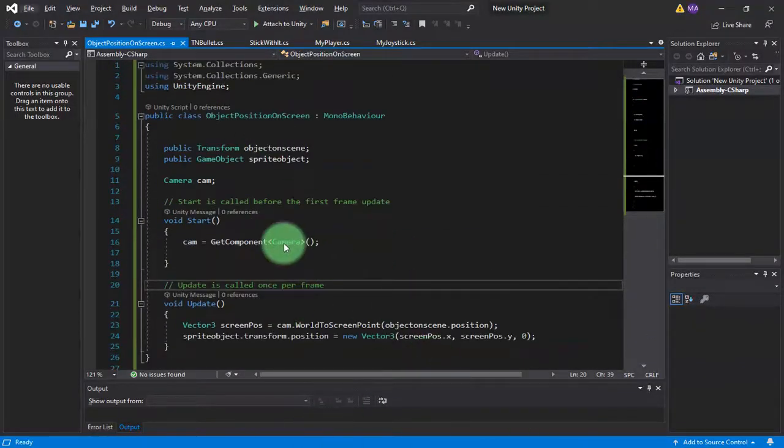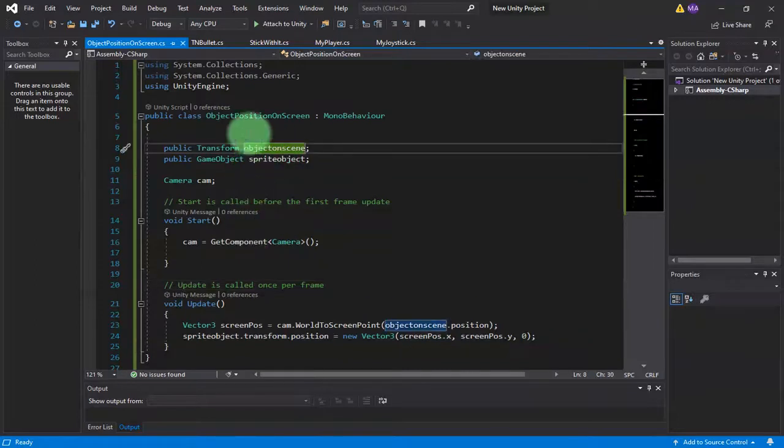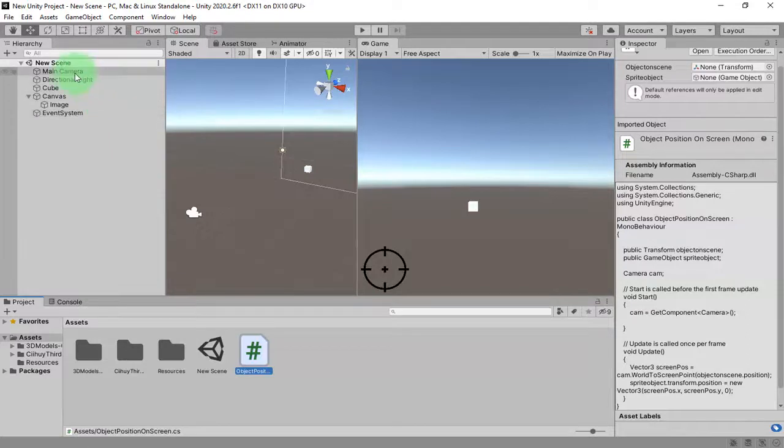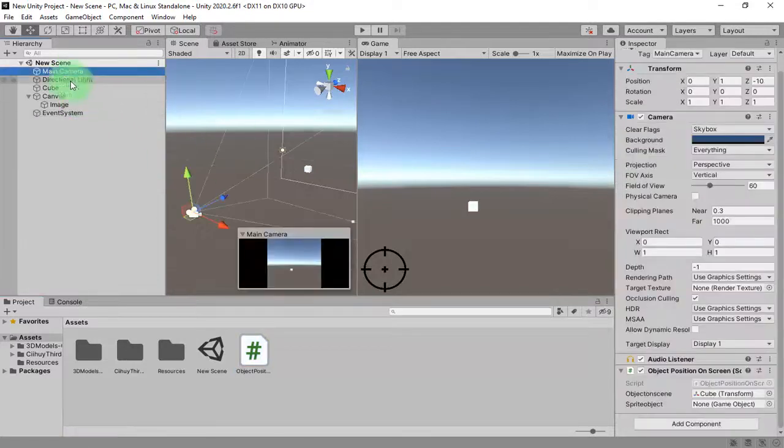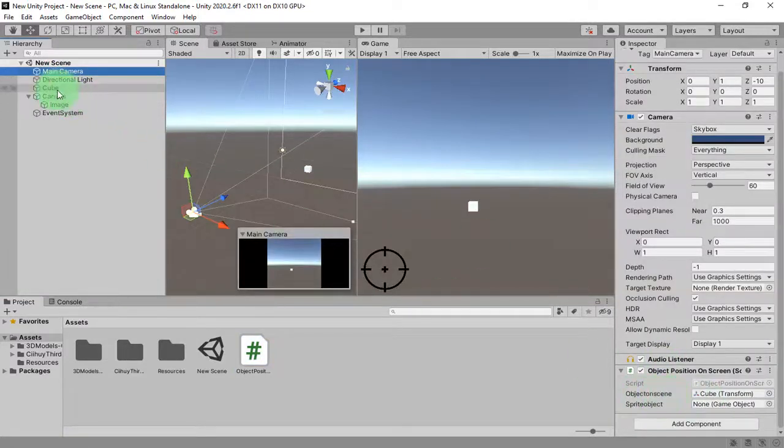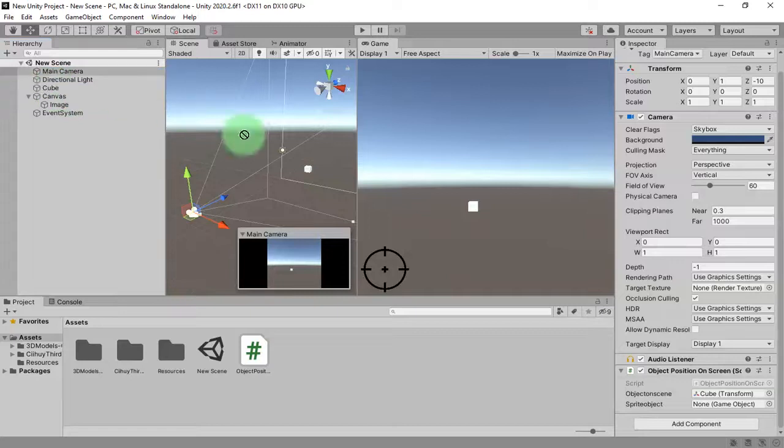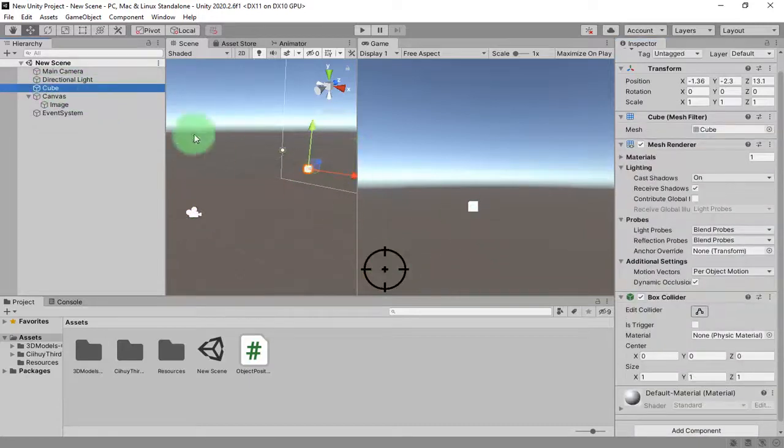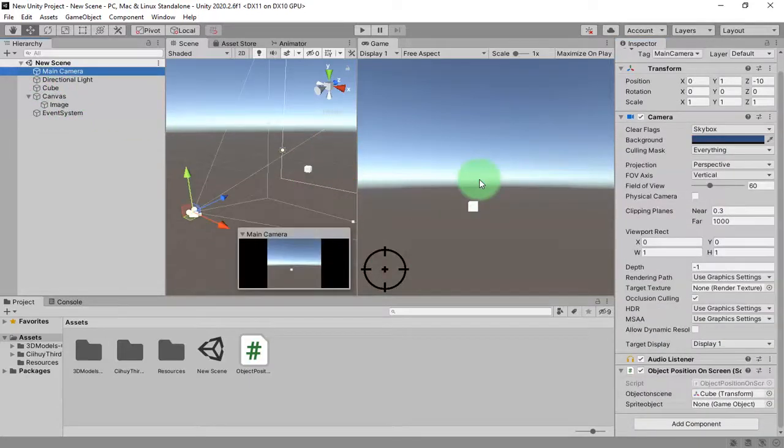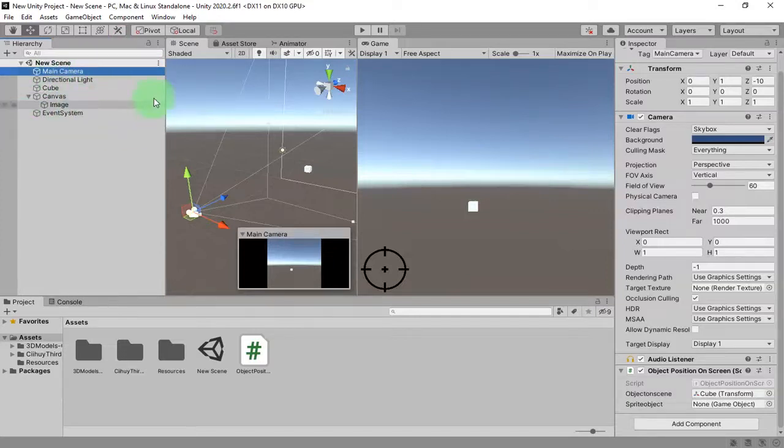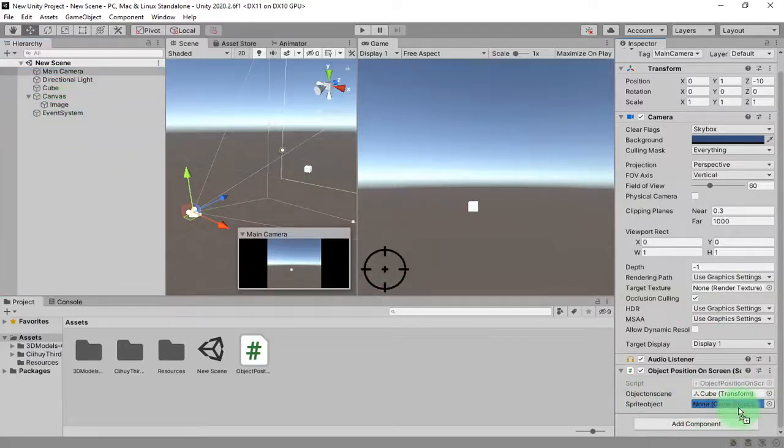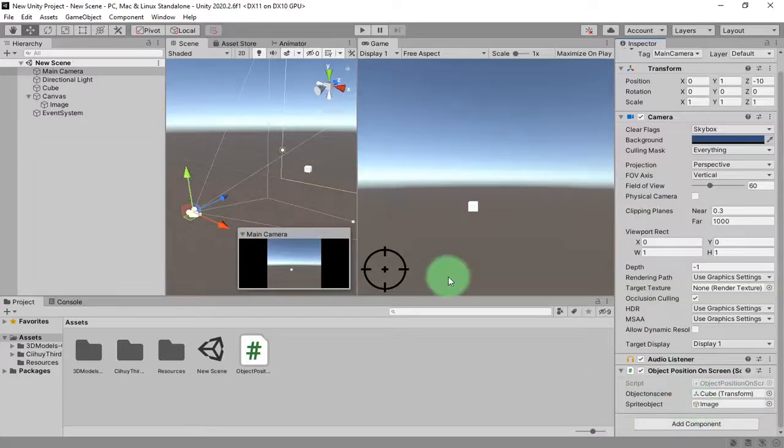Okay, I have this script. I've copied and pasted the script here. The script name is Object Position on Screen, then I attach the script on this camera. Then I set object to on scene like this cube. This cube is object on the scene that I will follow, I will track. And then the second thing is UI sprite object which is this image, this image on our canvas.